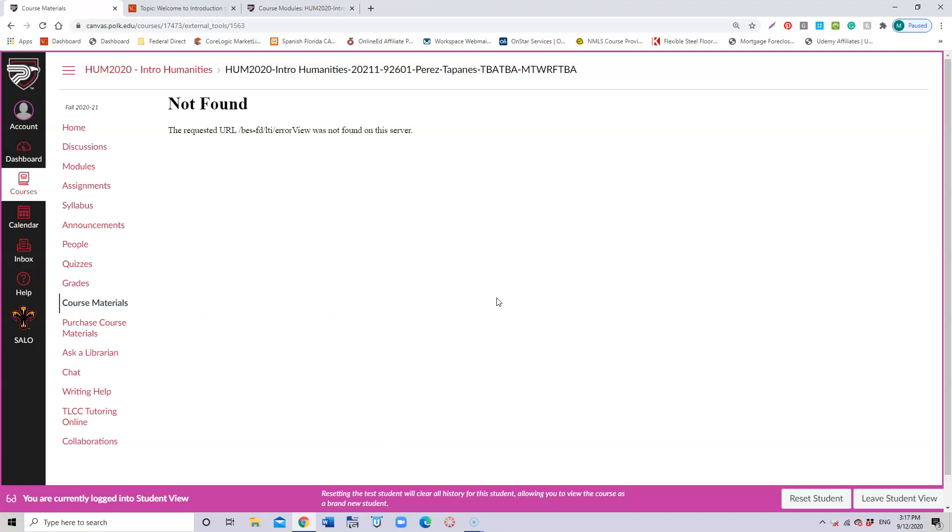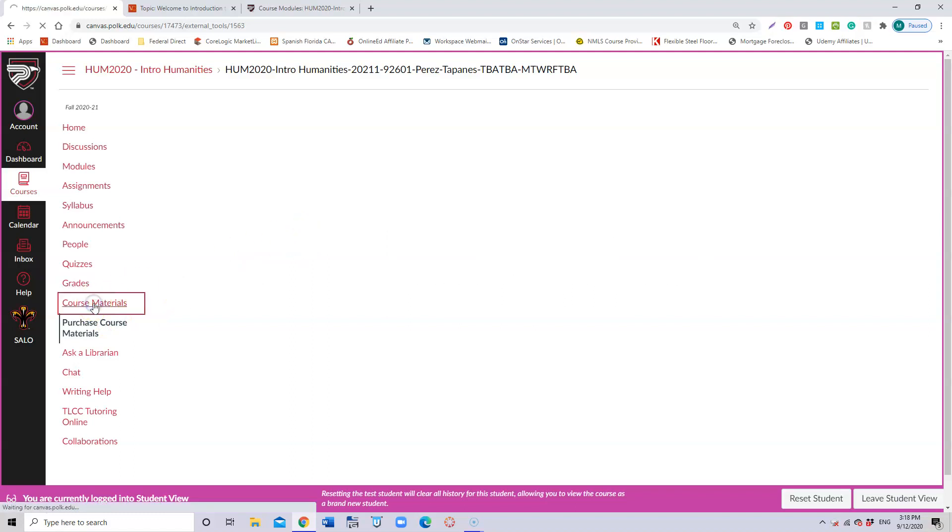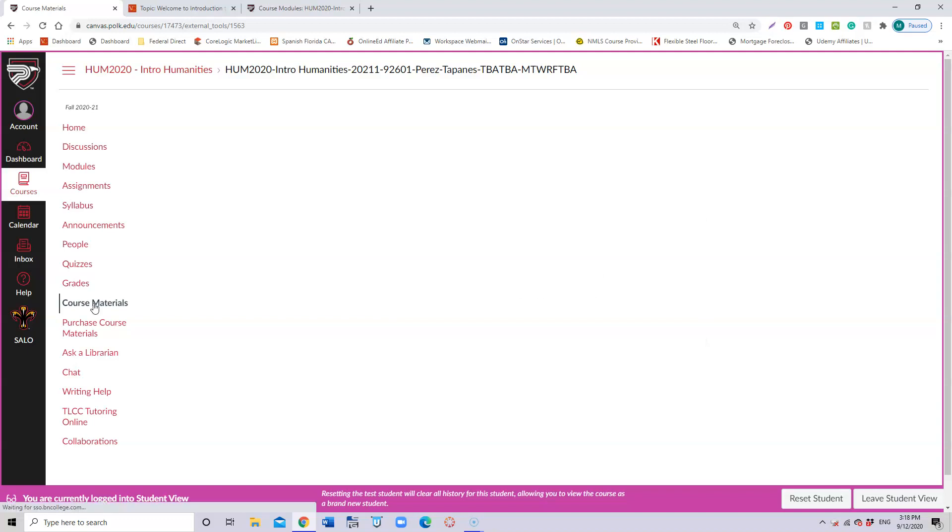At this moment, as I don't have access to everything that you as students have, you're only going to see that it's not found at this link. But once you follow the instructions from Barnes and Noble and you purchase the book, you will be able to access your book through Course Materials.